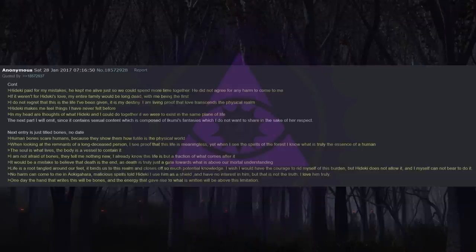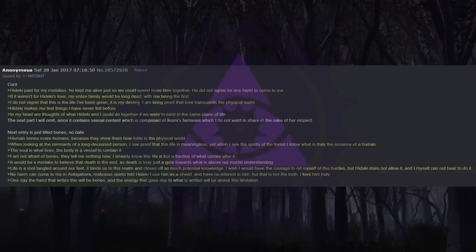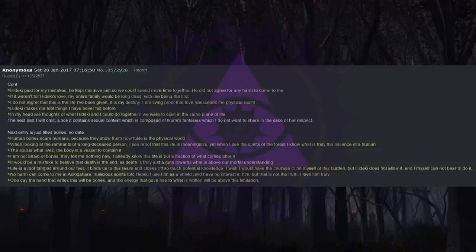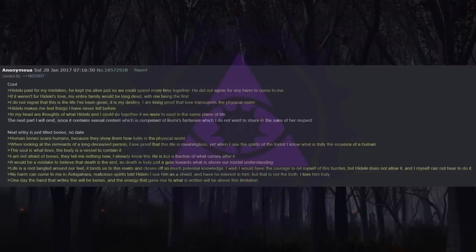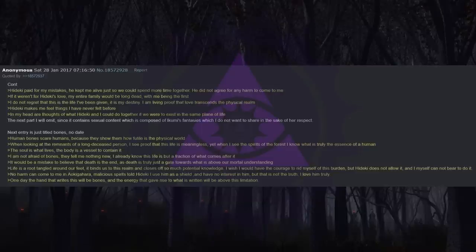Many times he bore my punishments and endured pain for me. Heike paid for my mistakes. He kept me alive just so we could spend more time together. He did not agree for any harm to come to me. If it weren't for Heike's love, my entire family would be long dead, with me being the first. I do not regret that this is the life I've been given. It is my destiny. I am living proof that love transcends the physical realm. Heike makes me feel things I have never felt before. In my head are thoughts of what Heike and I could do together if we were to exist in the same plane of life. The next part I will omit, since it contains sexual content which is composed of Ikumi's fantasies which I do not want to share in the sake of her respect.